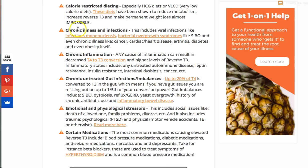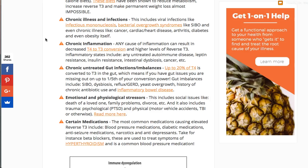Number three: chronic inflammation. Any cause of inflammation decreases T4 to T3 conversion and increases T4 to reverse T3 conversion. Inflammatory states to focus on include untreated autoimmune disease, leptin resistance, insulin resistance, and intestinal dysbiosis or SIBO — any gut inflammatory condition. Basically any cause of inflammation. You can check for inflammatory markers by checking ESR, CRP, and ferritin.